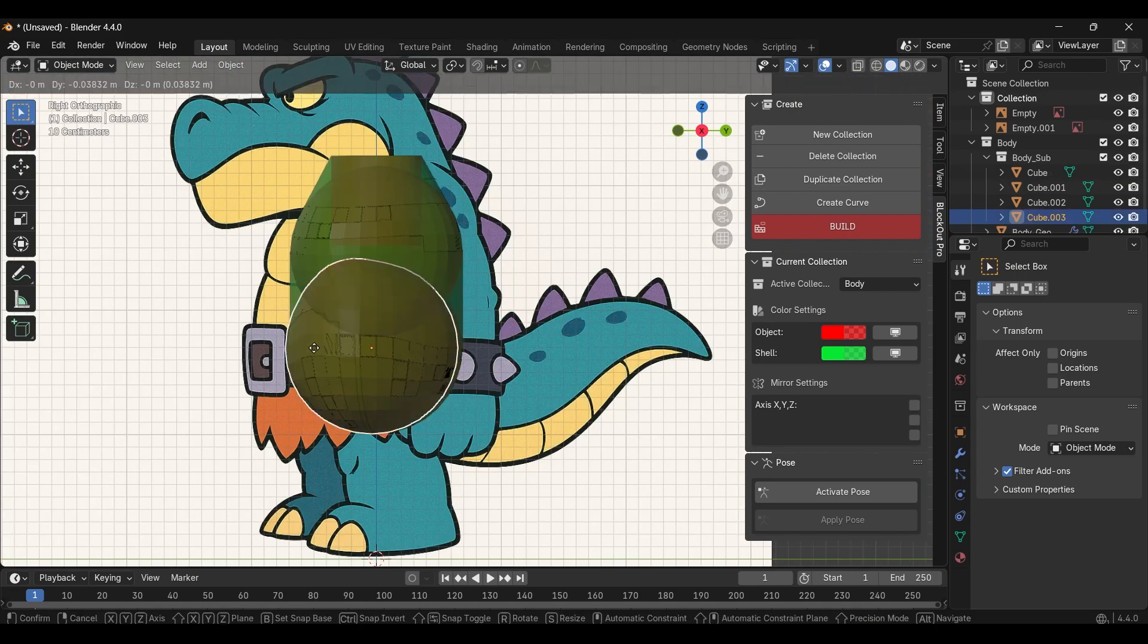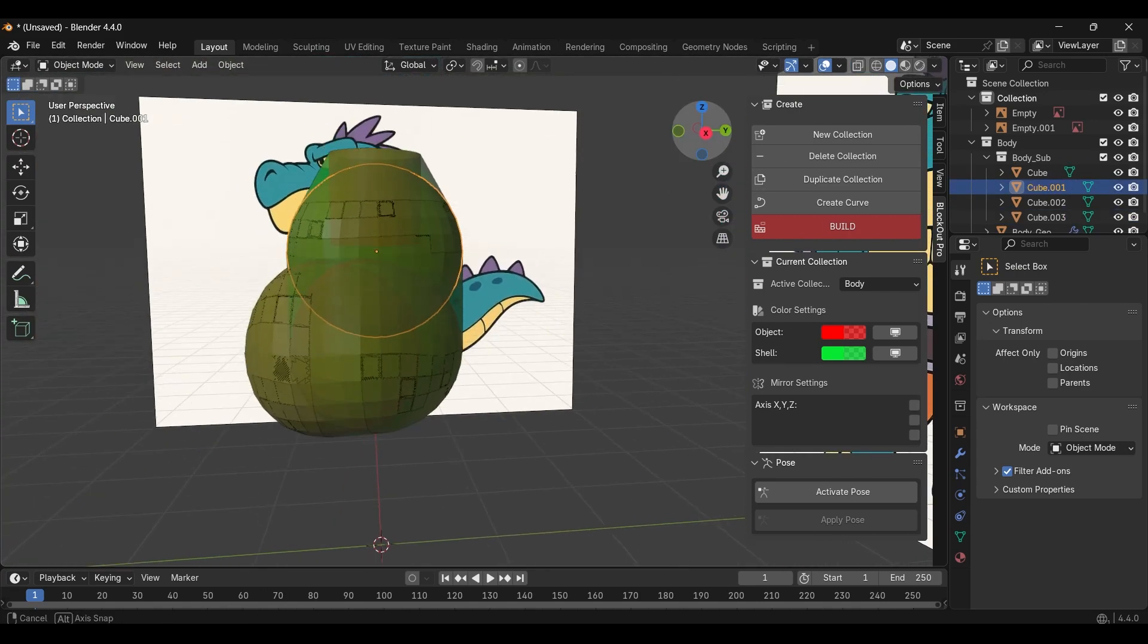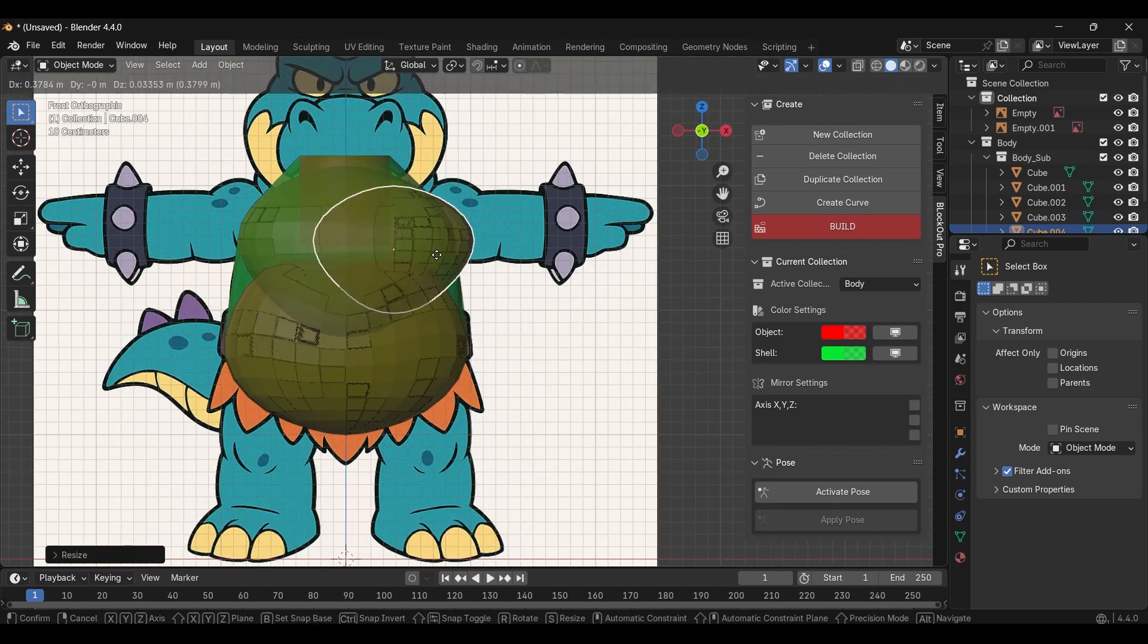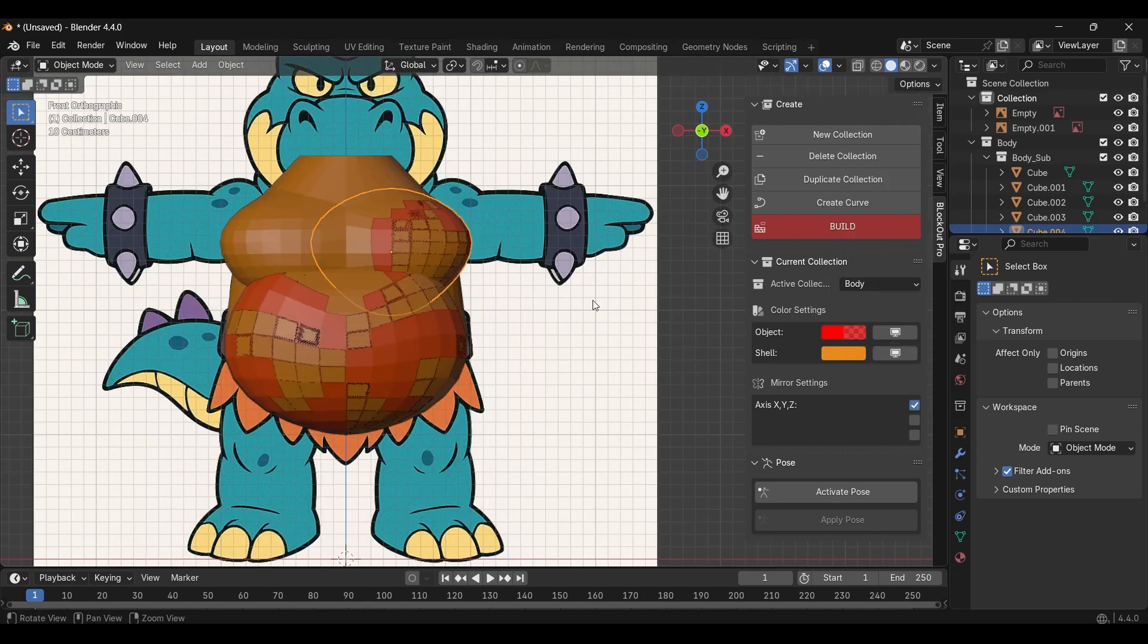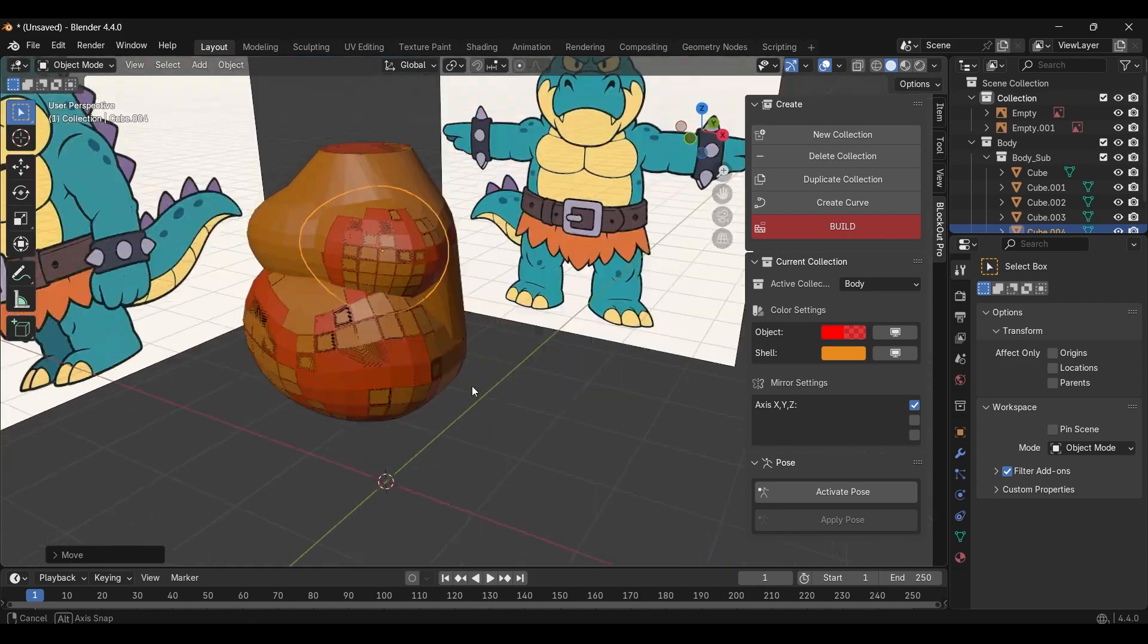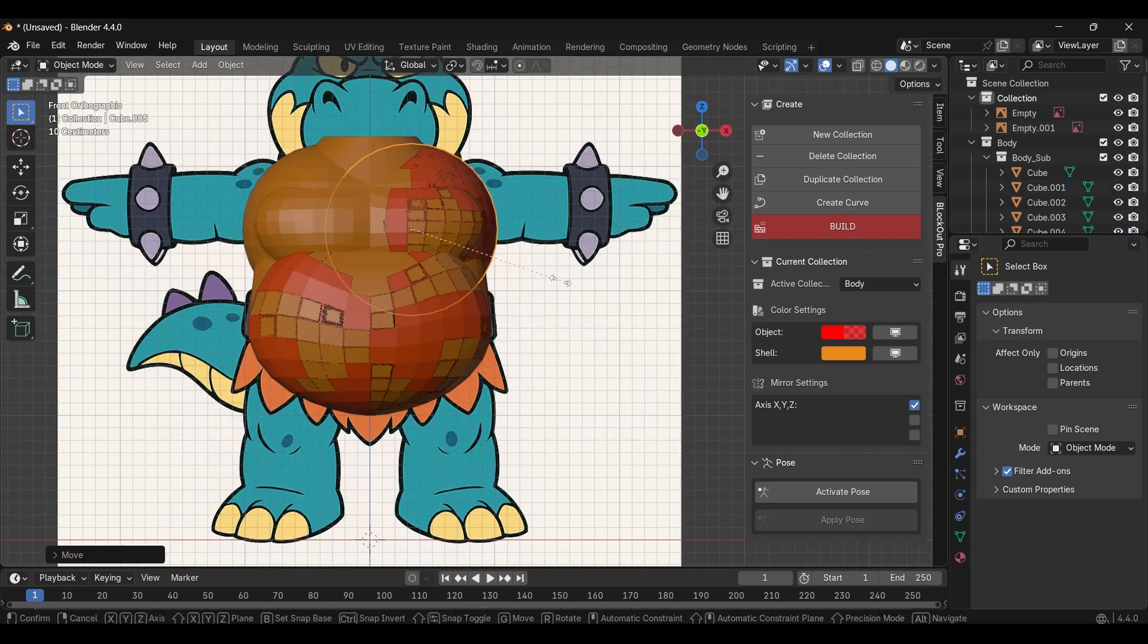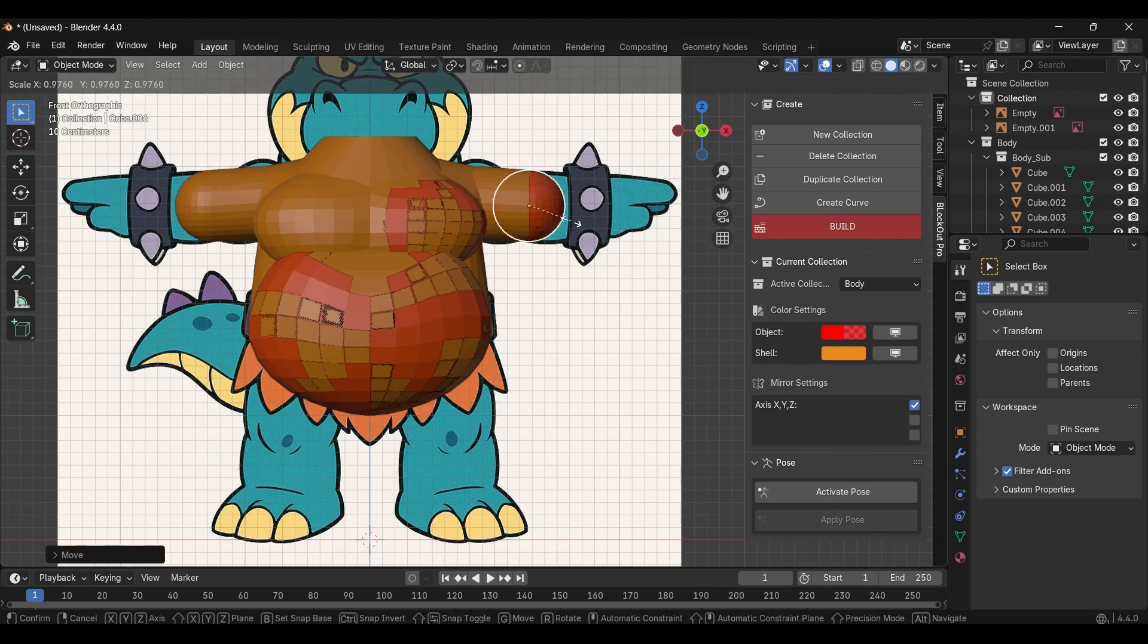To create the stomach, I simply extruded the hip and moved it forward. For the chest, I extruded the top part of the body, brought it forward, scaled it, and adjusted it until it looked right. In fact, I used similar techniques for the other parts of the body.